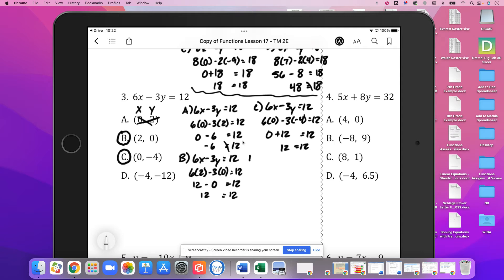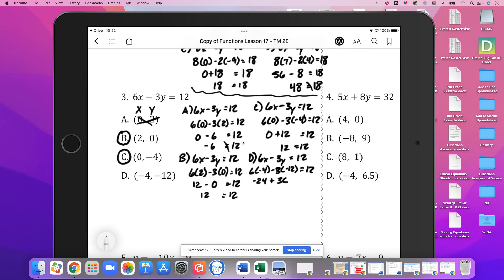And for D, again 6x minus 3y equals 12. So 6 times negative 4 minus 3 times negative 12 equals 12. We have negative 24, and negative 3 times negative 12 is a positive 36. Negative 24 plus 36 does make 12, and 12 is equal to 12. So D also satisfies the function. I'll leave this here for a moment so you can pause and take notes.